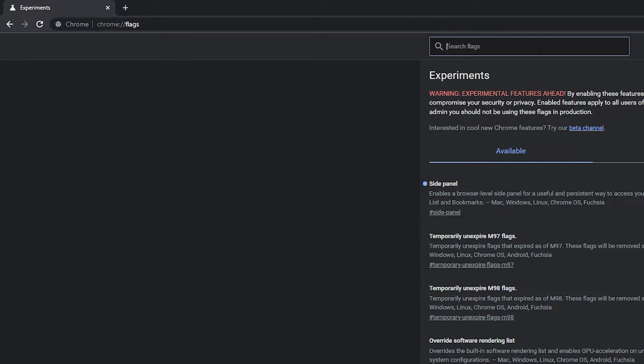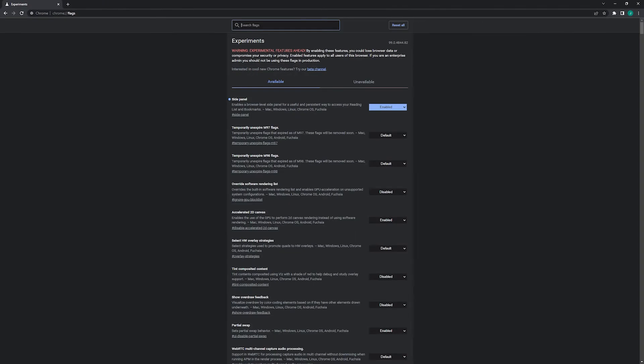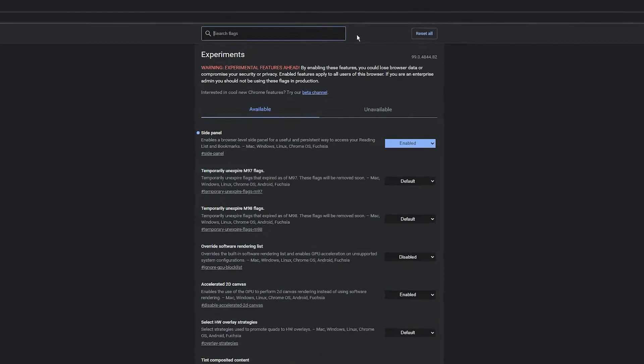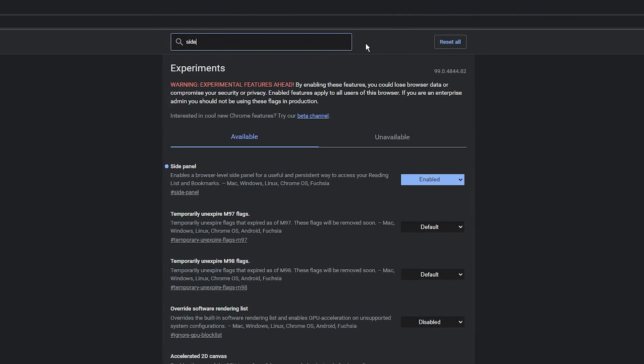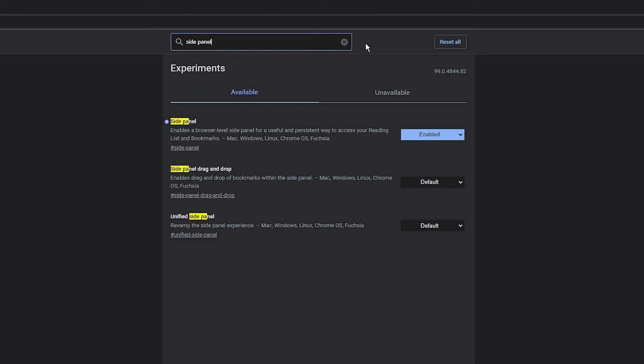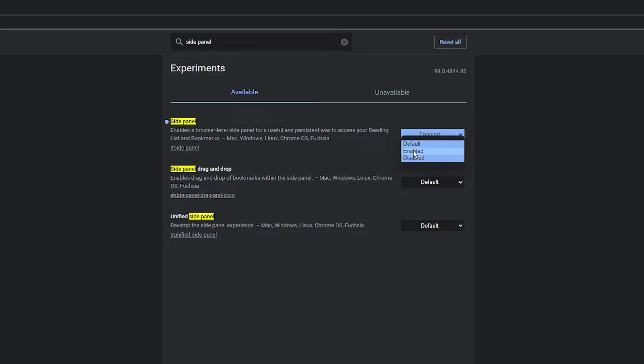Then use the search option at the top to search for side panel, and it will come up highlighted in yellow. Simply change this from default to enabled or disabled.